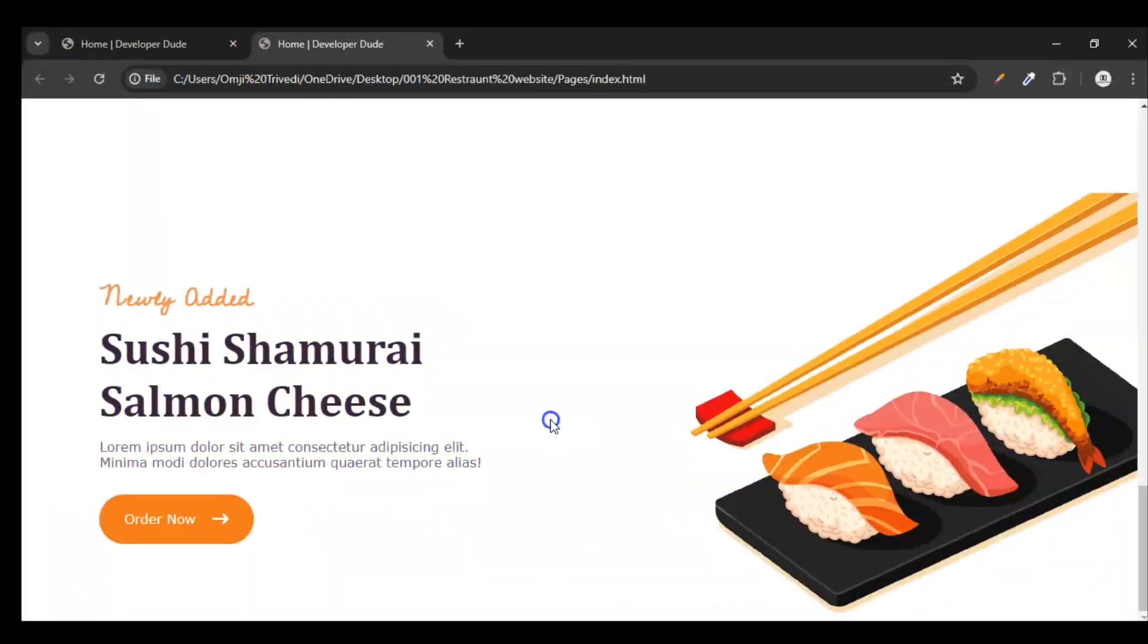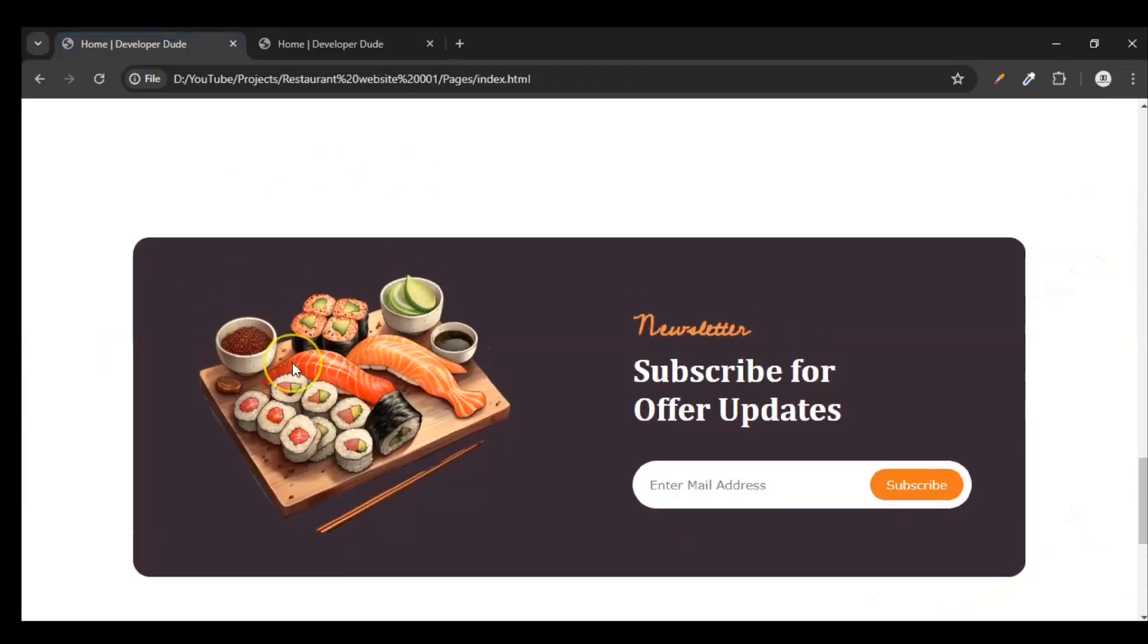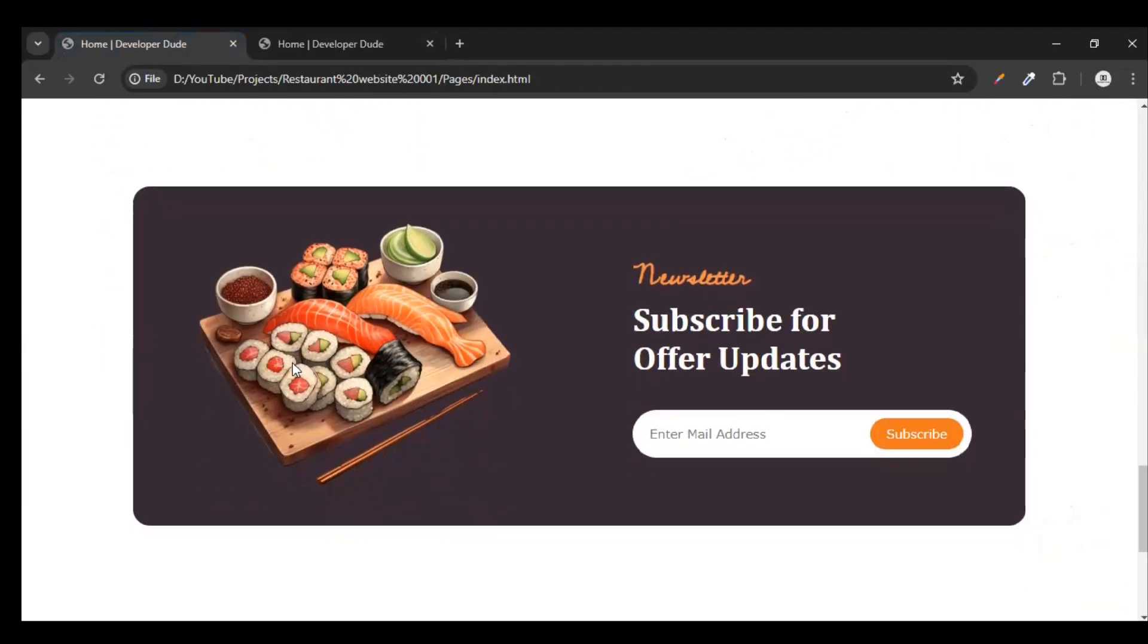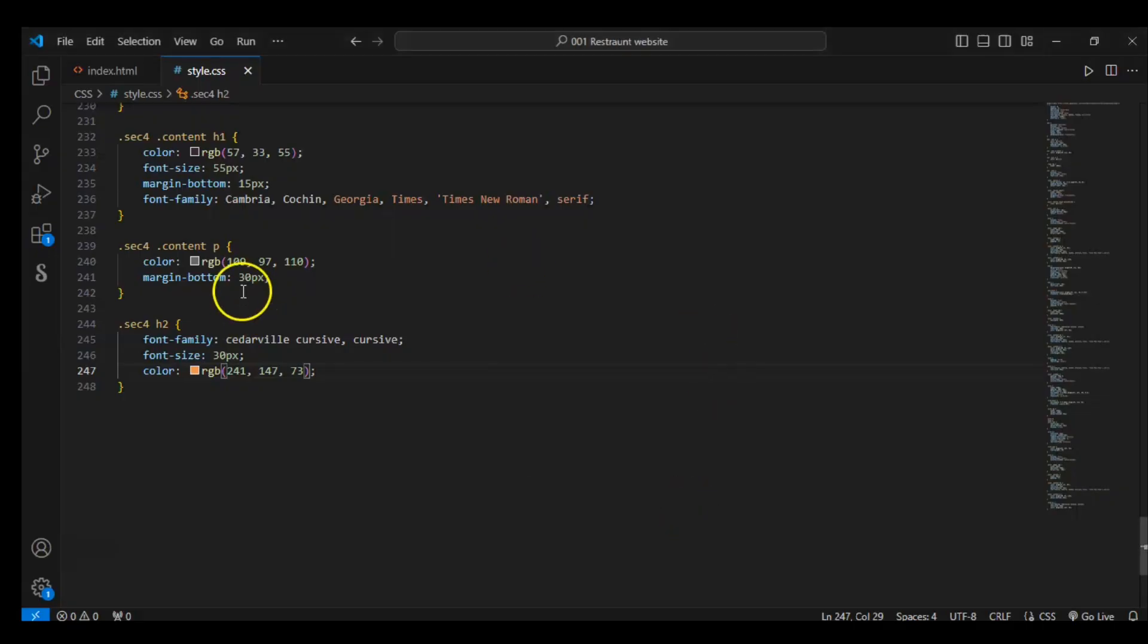In the previous video series we have created Section 4: Section 1, Section 2, Section 3, Section 4. Now in this video we will create Section 5. This is our Section 5 after Section 4. So let's go to our HTML file and write code.